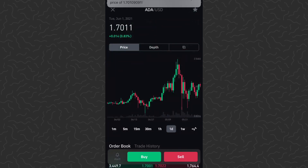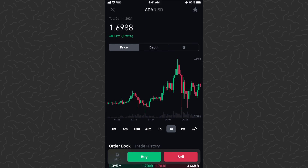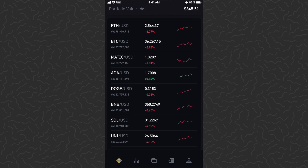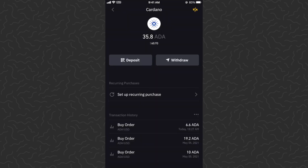So we can get 6.6 ADA. Let's go ahead and place this buy order — it already went through, got filled. I've purchased 6.6 ADA at the price of a dollar seventy each. Going back to our home screen and tapping on Cardano, I now have 35.8 ADA in my account.